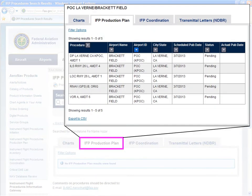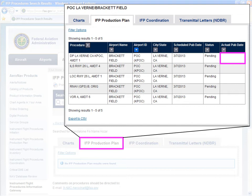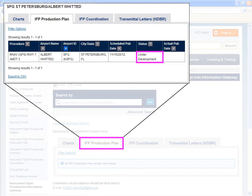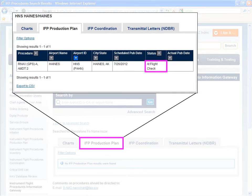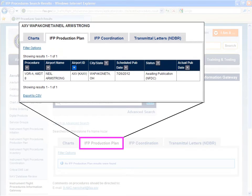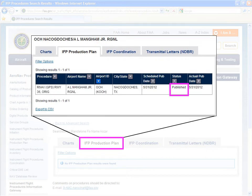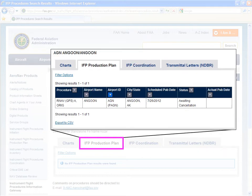Production plan results will indicate the procedure name, location data, scheduled publication date, status, and actual publication date. The status options include pending, under development, at flight check, awaiting publication, published — which will also include the actual publication date — and lastly, awaiting cancellation.